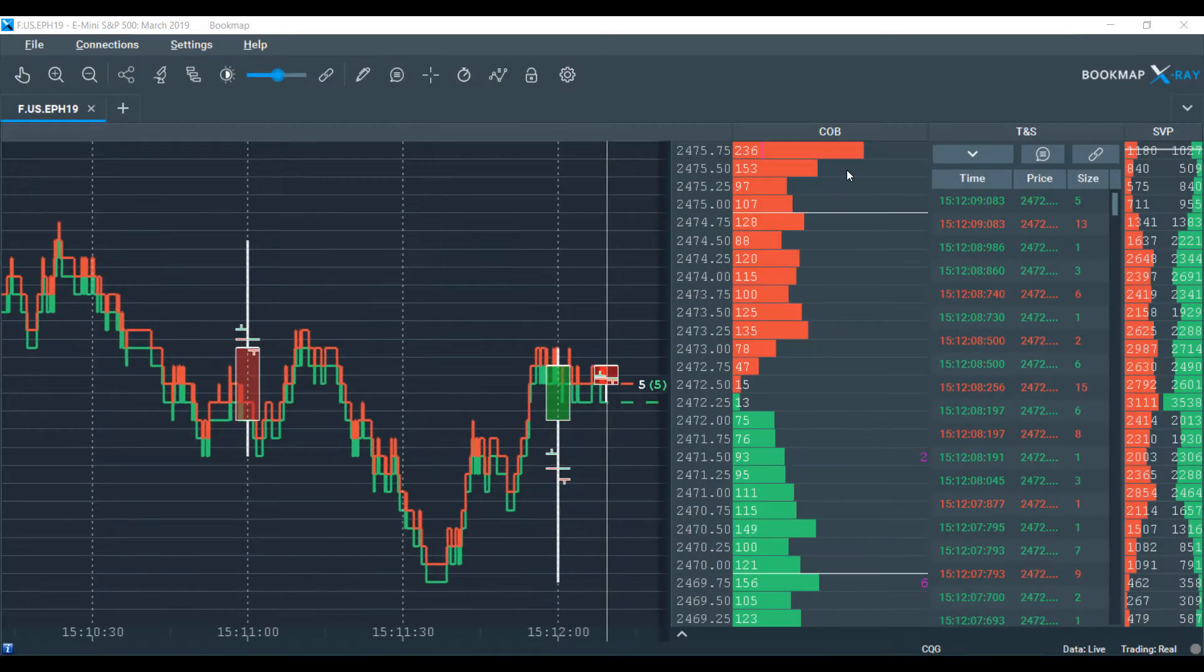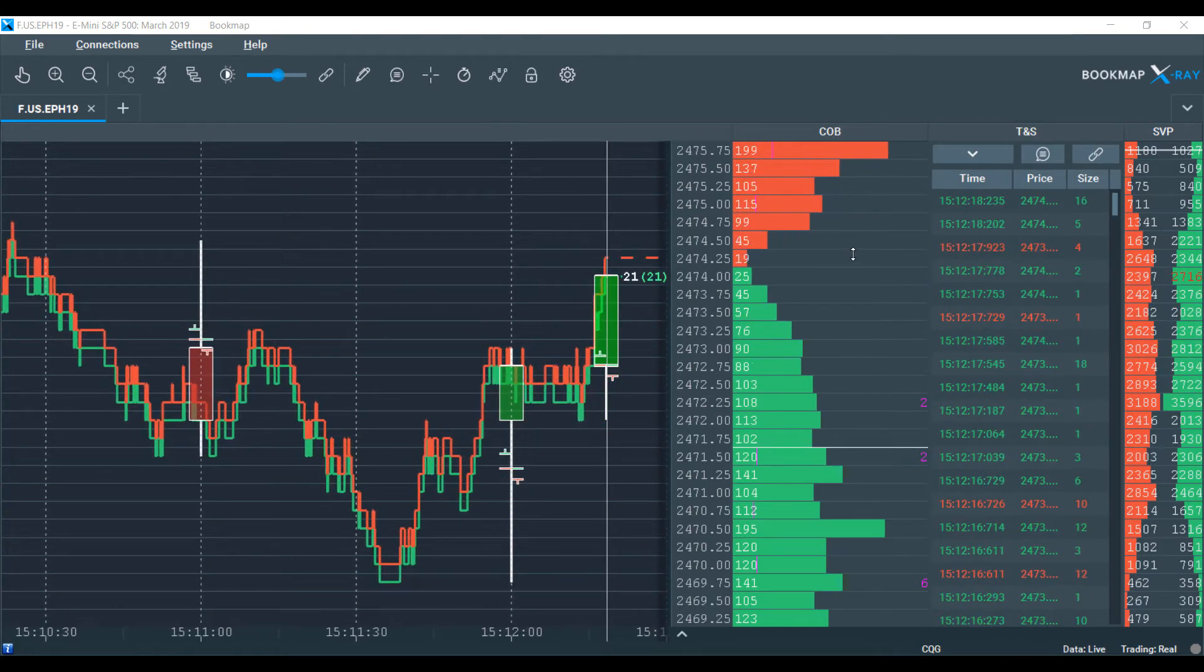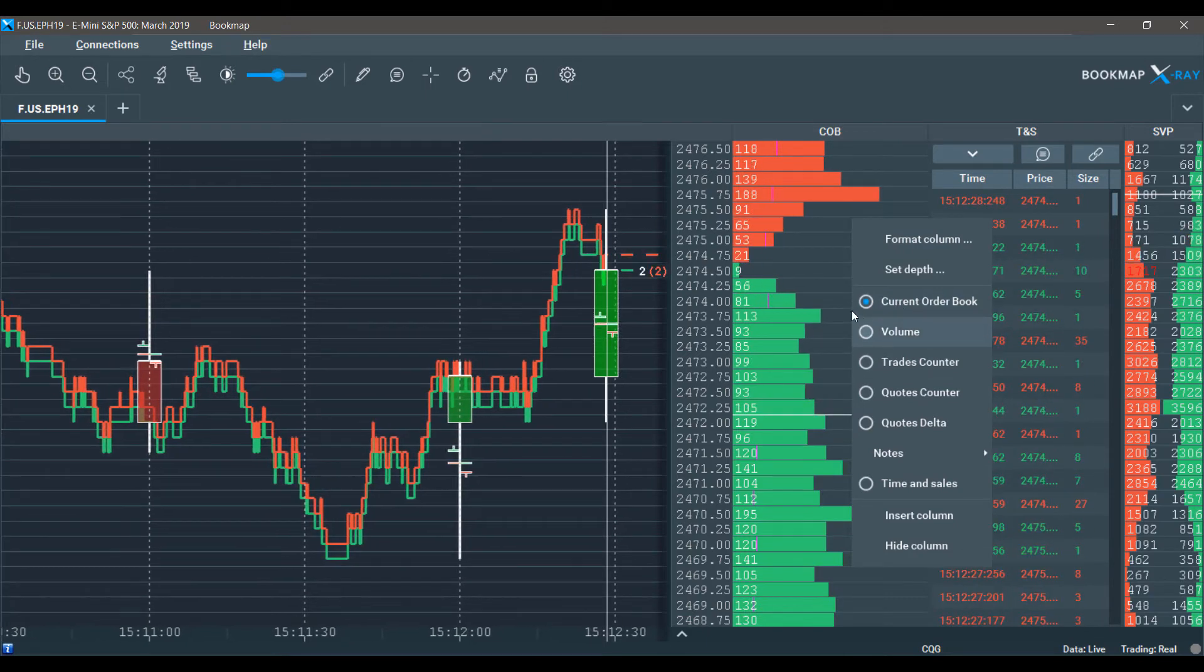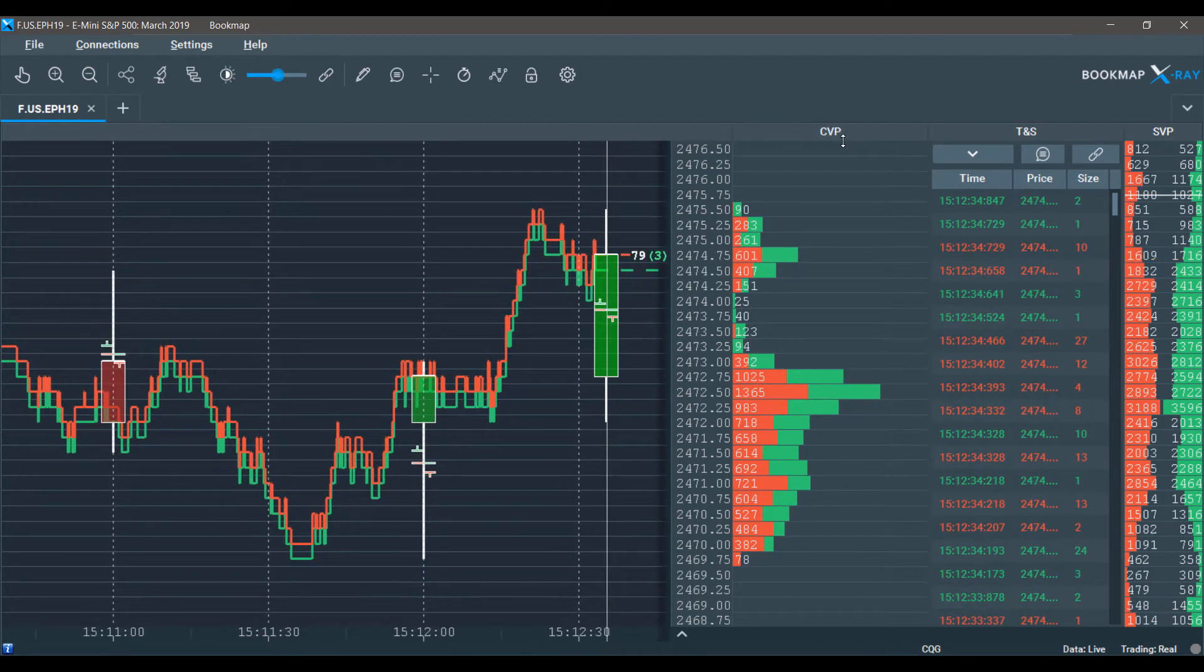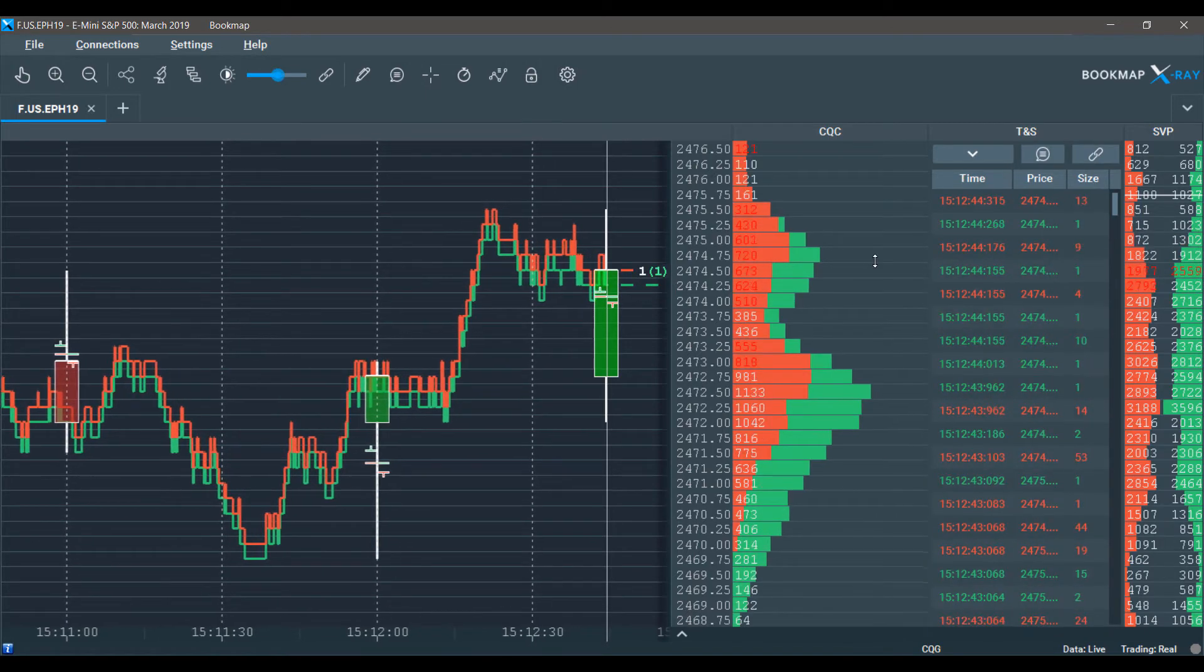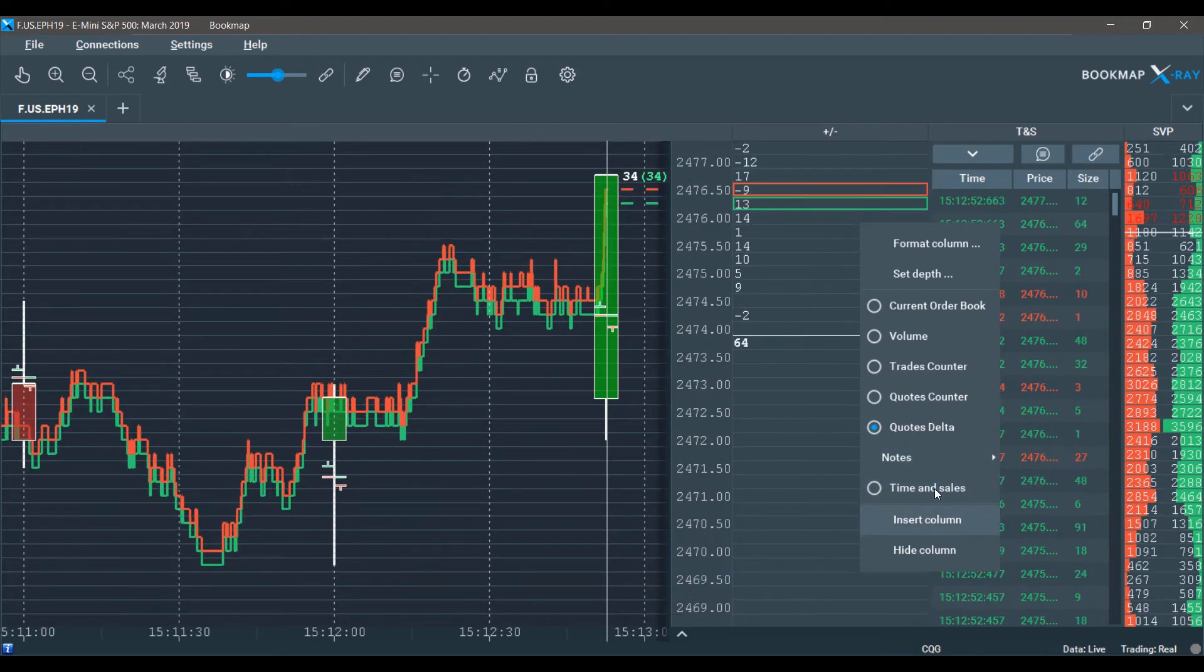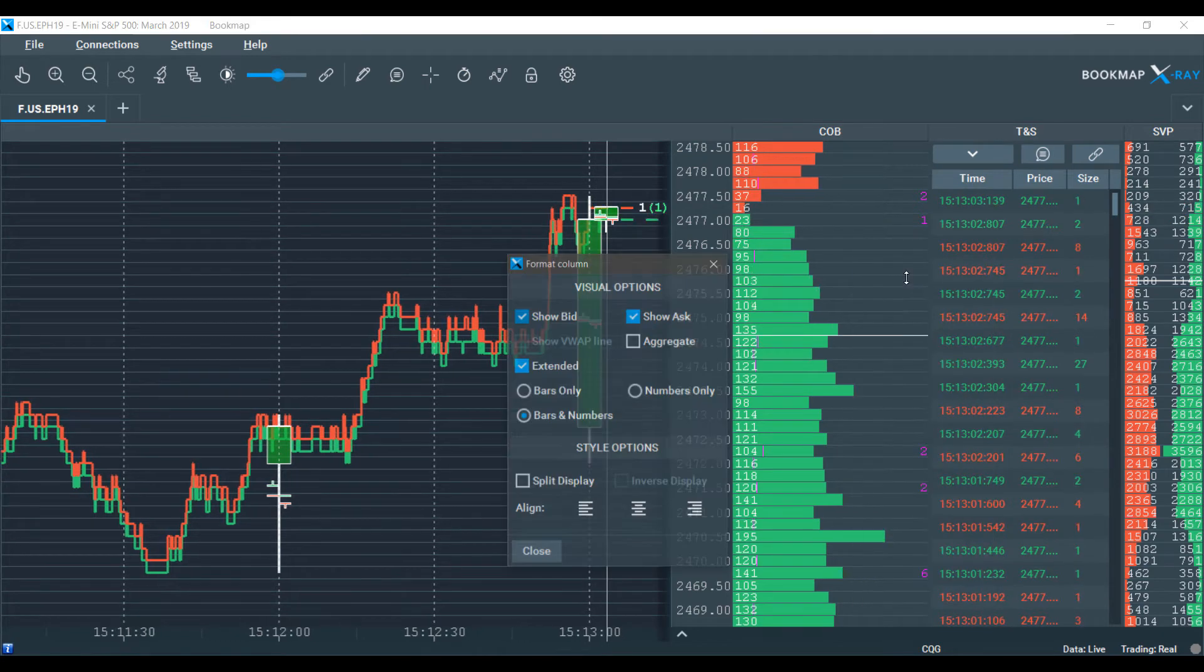The field we've been focusing on is the current order book, but it's actually possible to change the fields of our dome on Bookmap. If you give this column a right click, you can format the column to your liking. We have some quick options to change around. I can change this to volume, the current volume profile or the chart range volume profile. There's a trades counter, a quotes counter, and a quotes delta. You can also create custom notes for our fields, and we have a time and sales field, which is by default the center column of our dome.